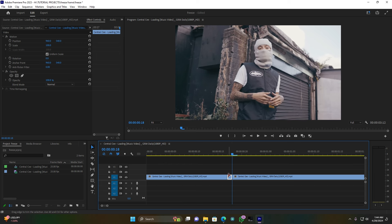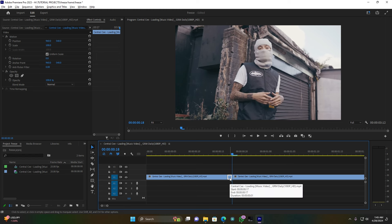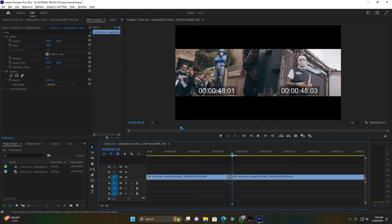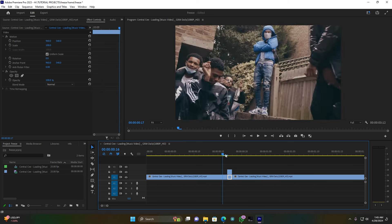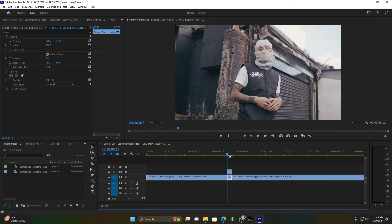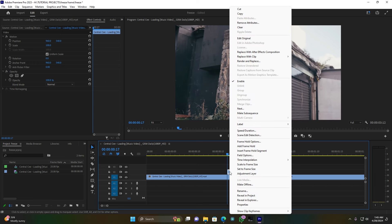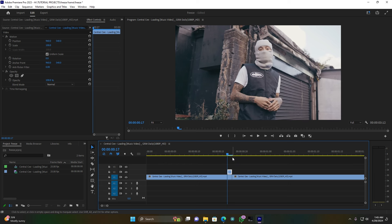So now I'm going to duplicate this one frame I just cut. Holding Alt on your keyboard, move it one track above. Now, since it's the same clip, click here on this clip.